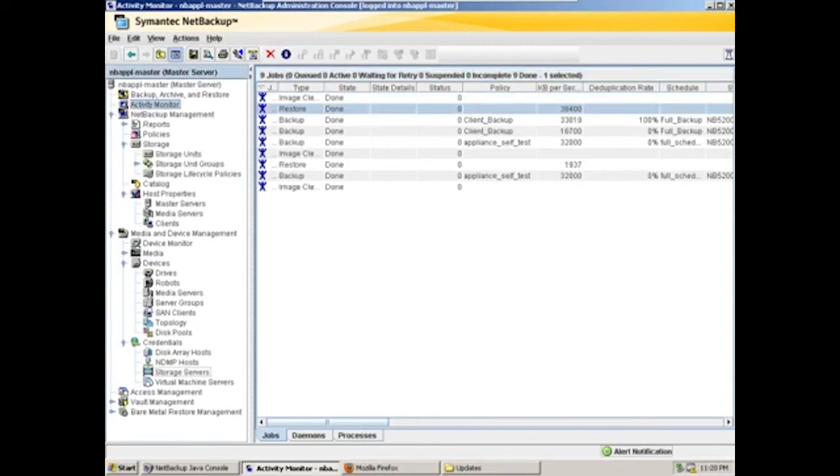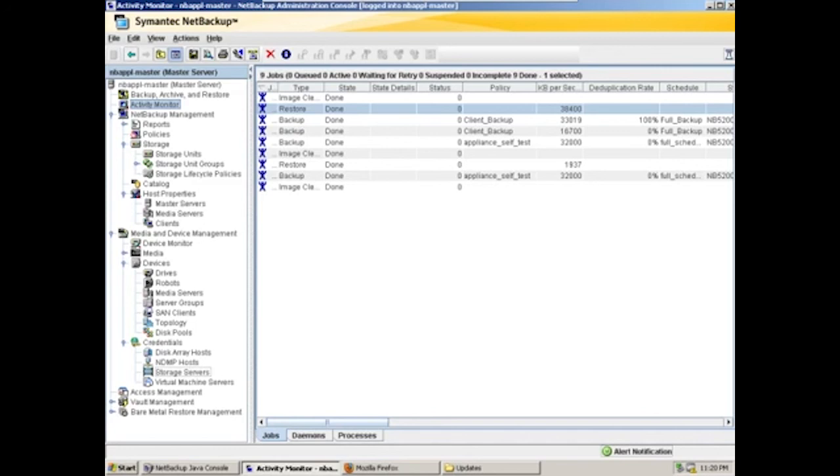So in today's demonstration, we illustrated the configuration of a NetBackup 5200 series appliance, the implementation of that appliance with NetBackup. We ran some backup and restore jobs and illustrated the ease of use with which the appliance integrates with a NetBackup environment. This completes the demonstration of the NetBackup 5200 series appliance.